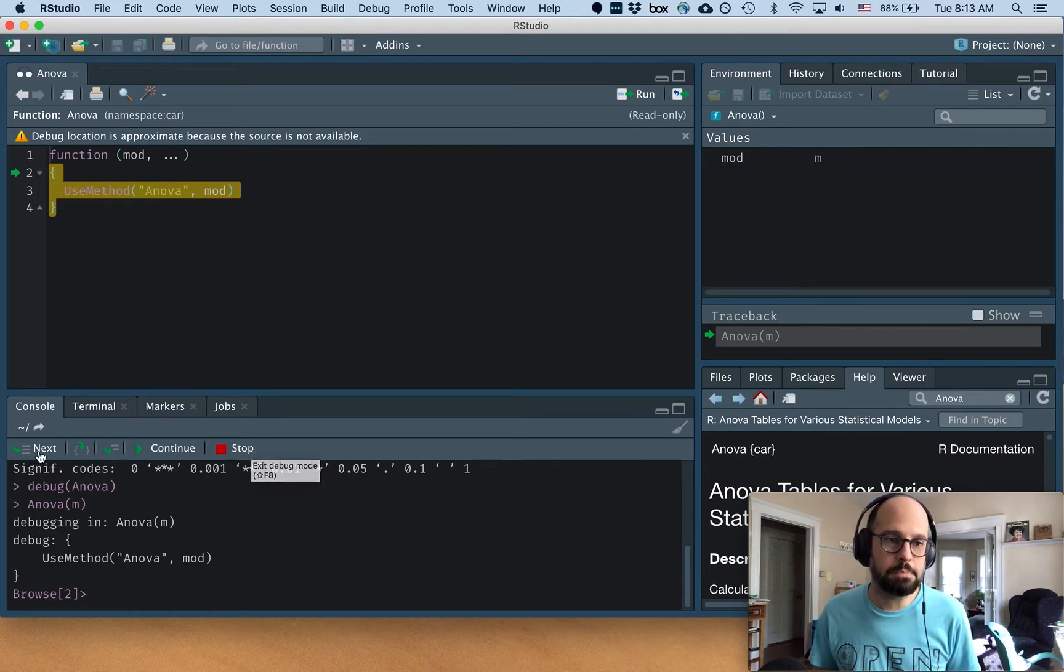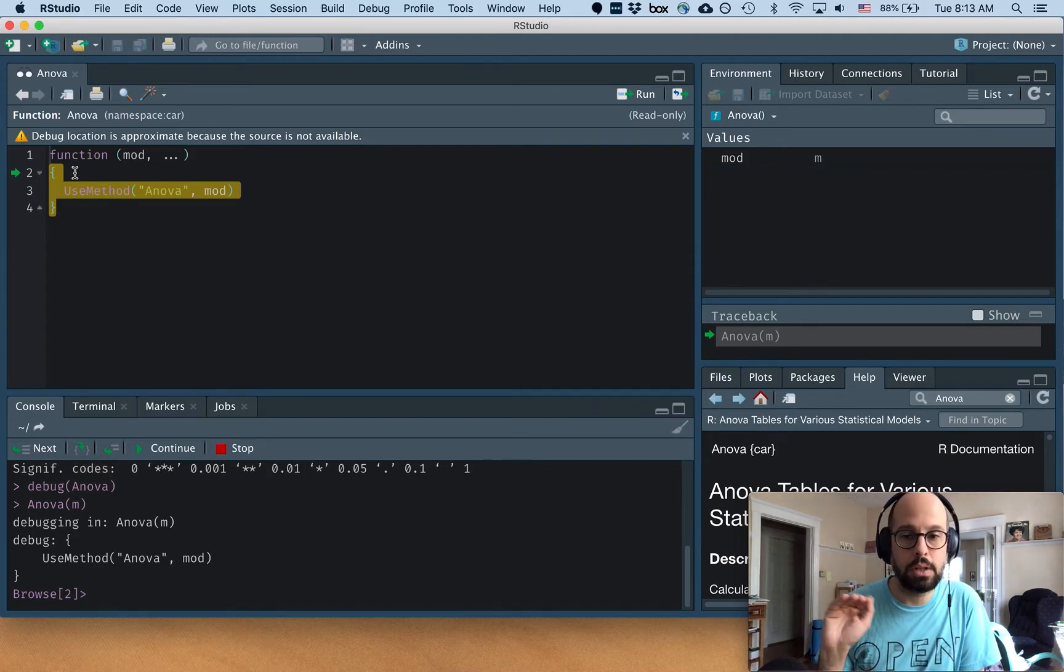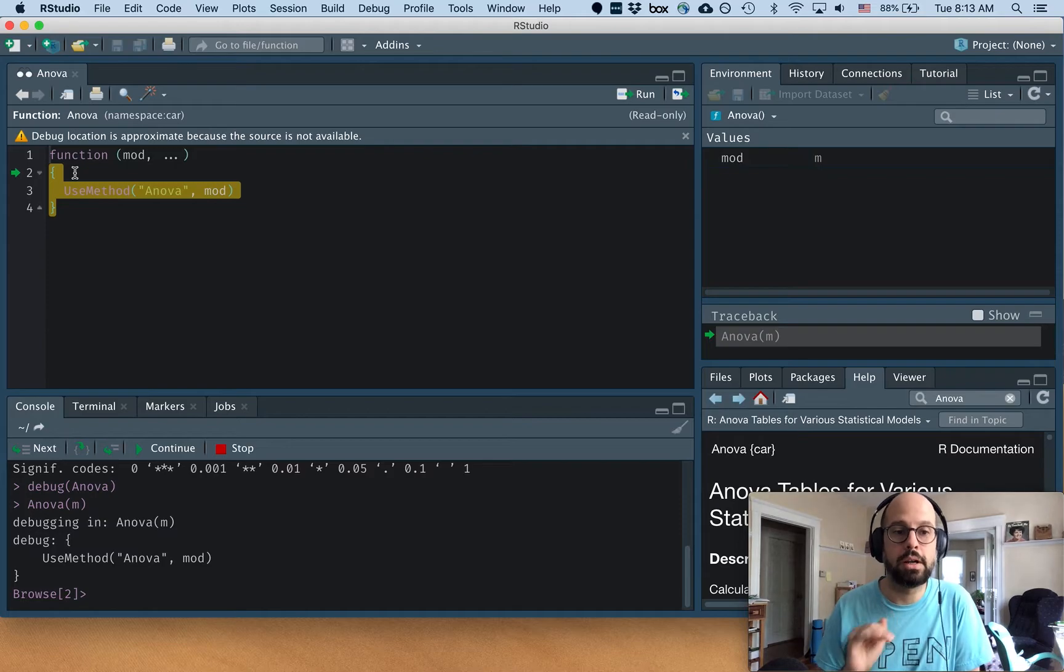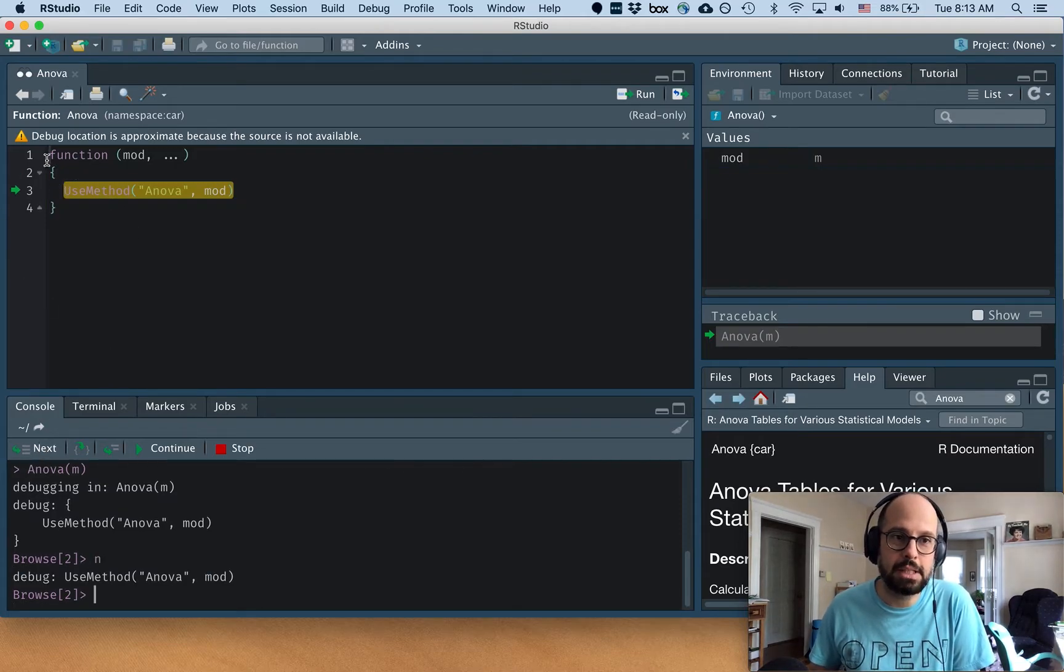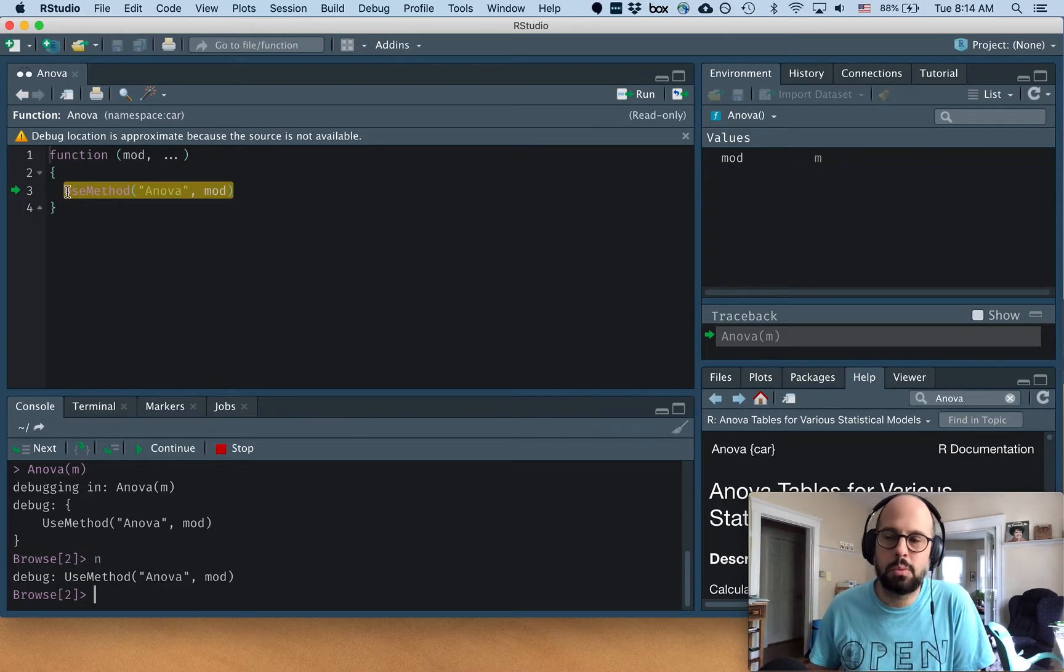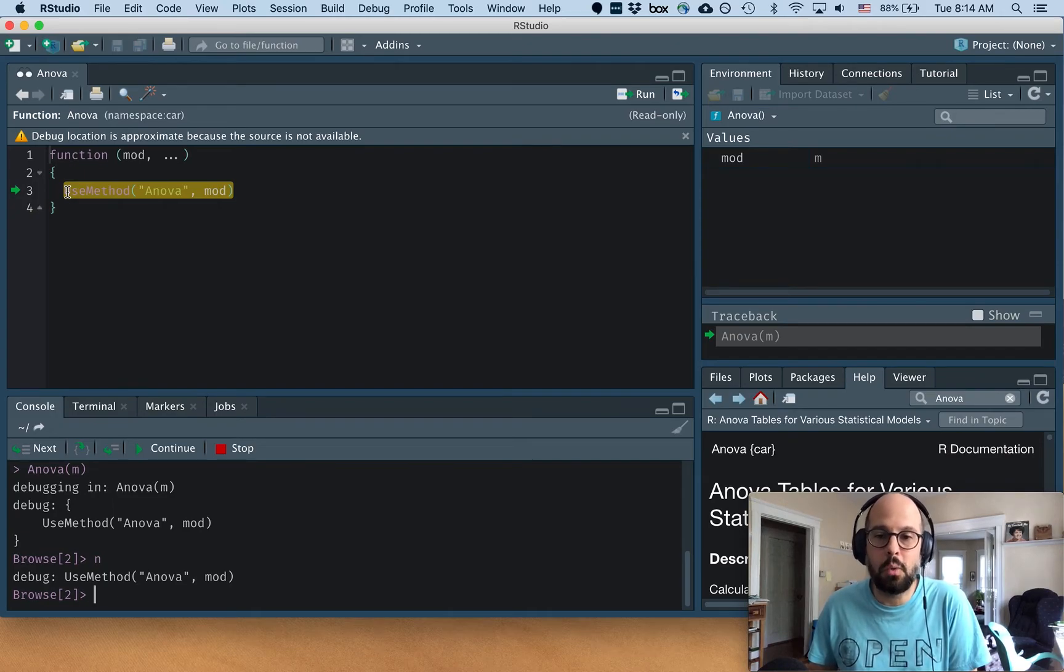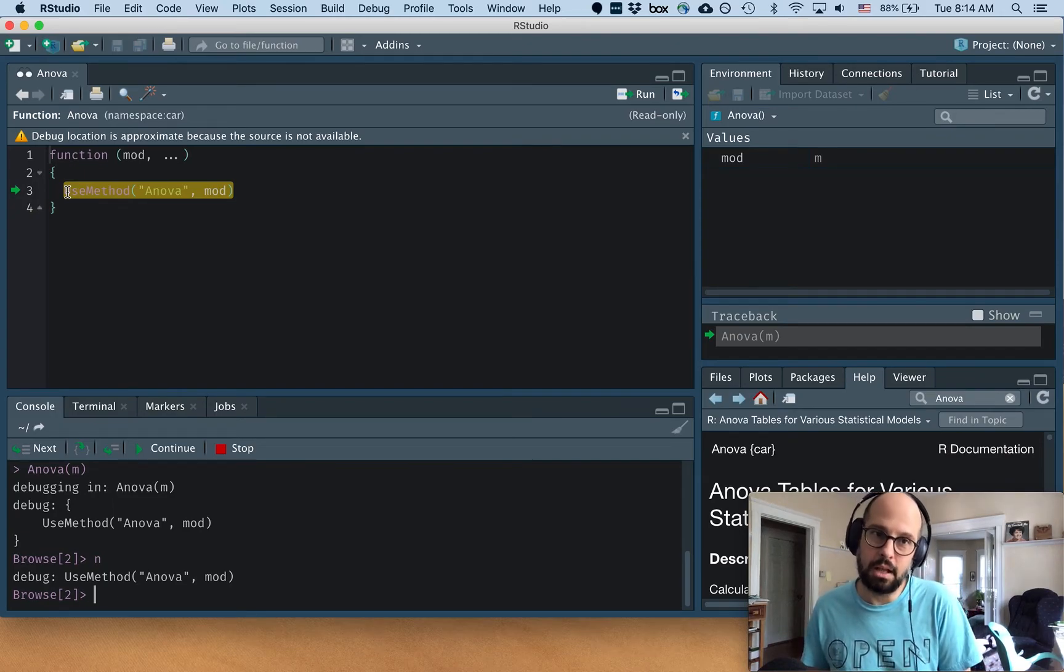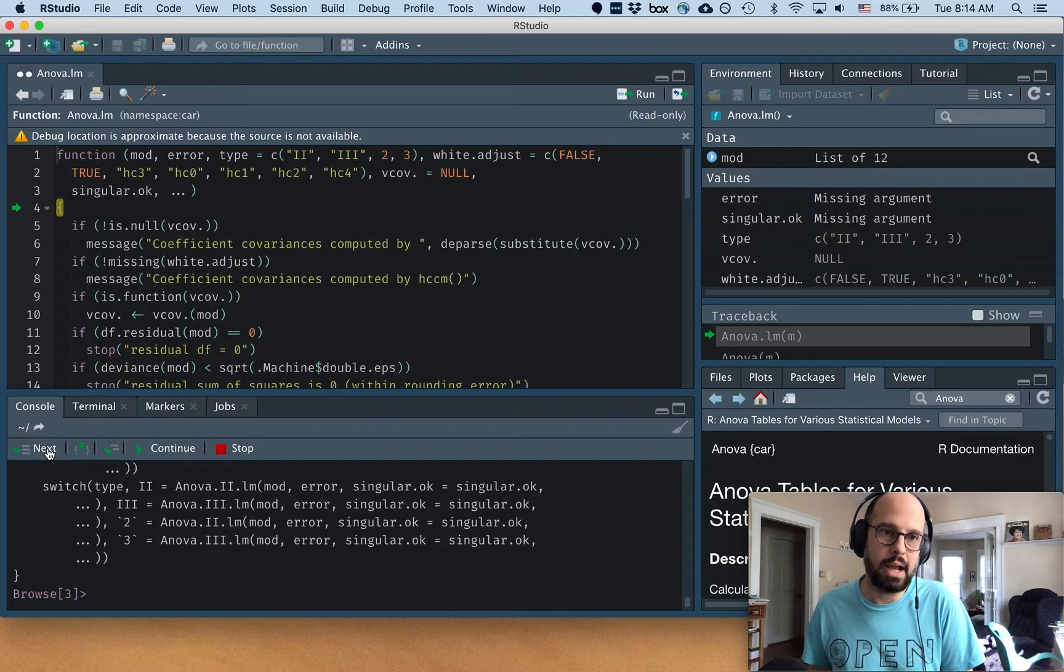What these buttons allow us to do is walk through the lines of code of our ANOVA function one at a time. So I'm going to use this next button and we'll see that now we've stepped inside of these curly braces. Now ANOVA is what we call a generic function in R because it doesn't do anything itself other than figure out what kind of object you have and then call something else. So we're going to go ahead and hit next and see what happens.